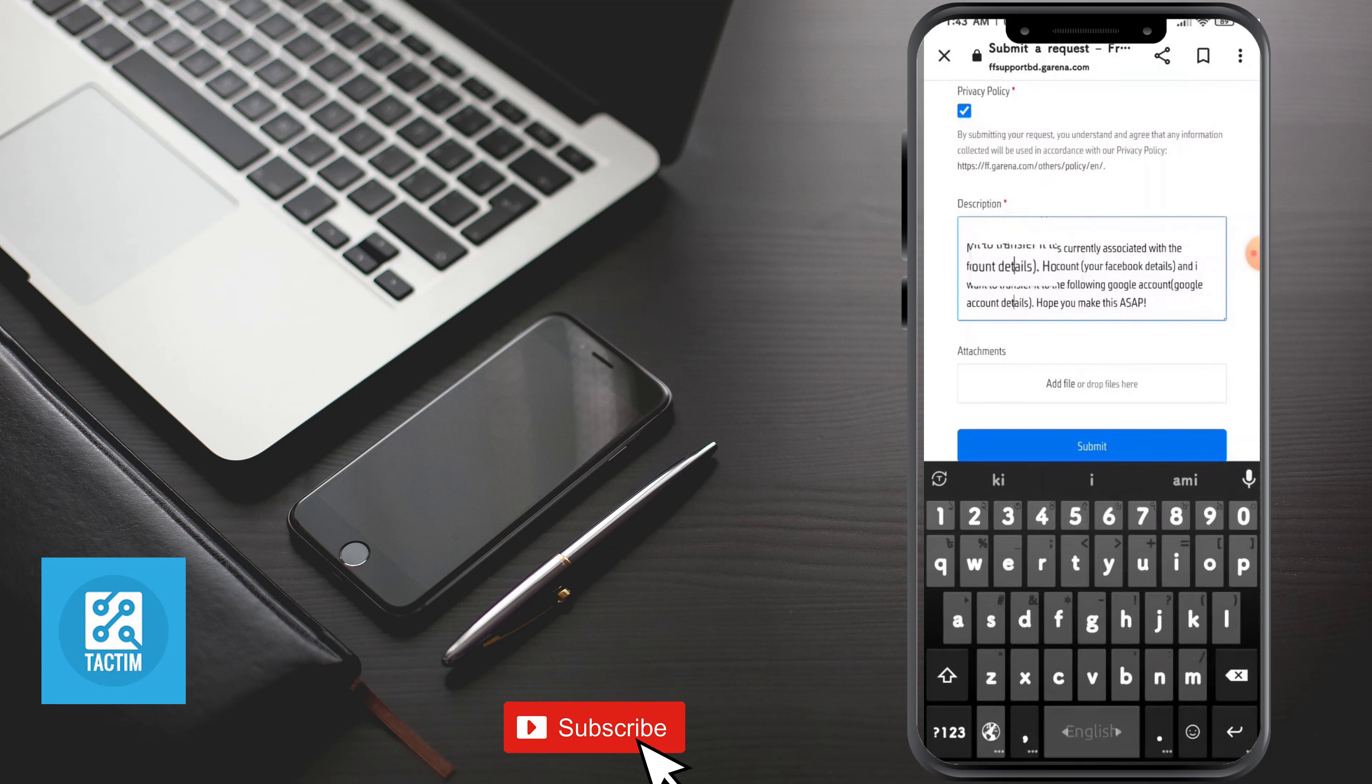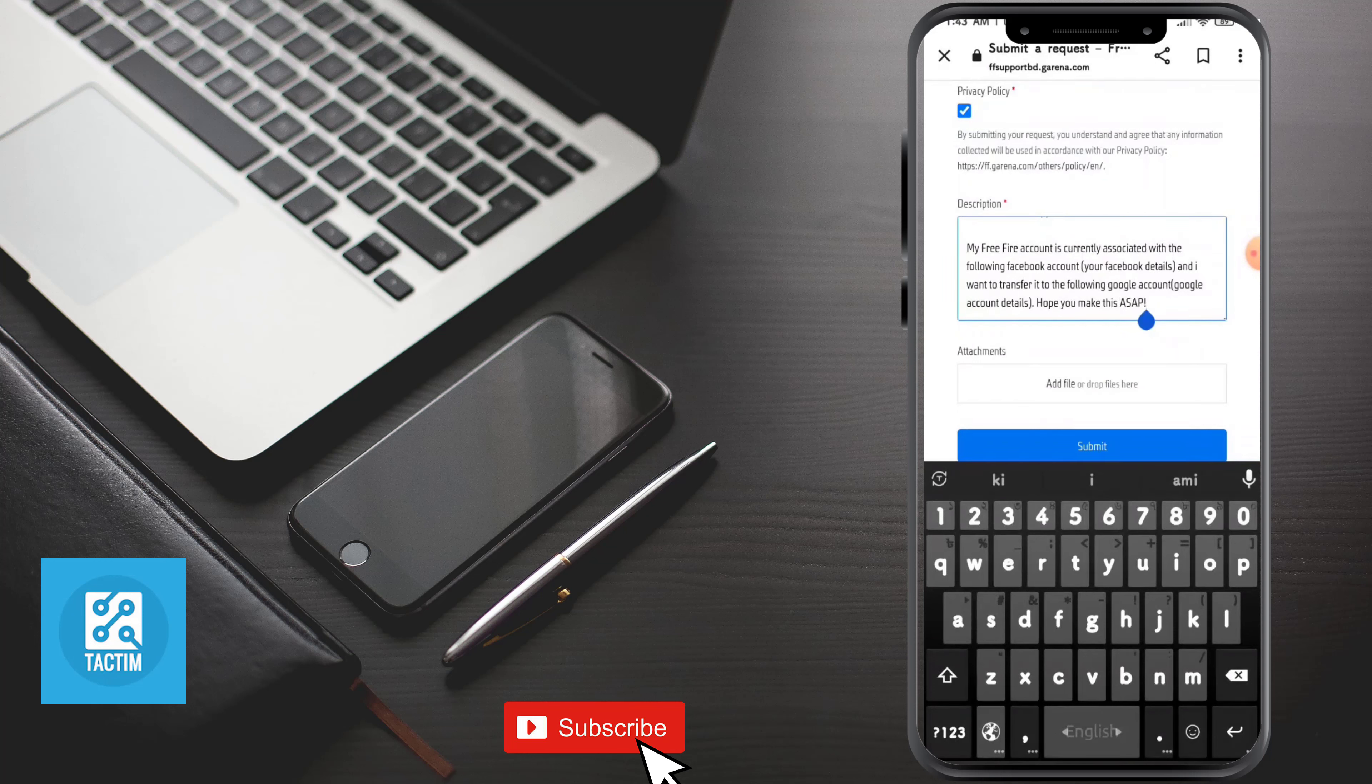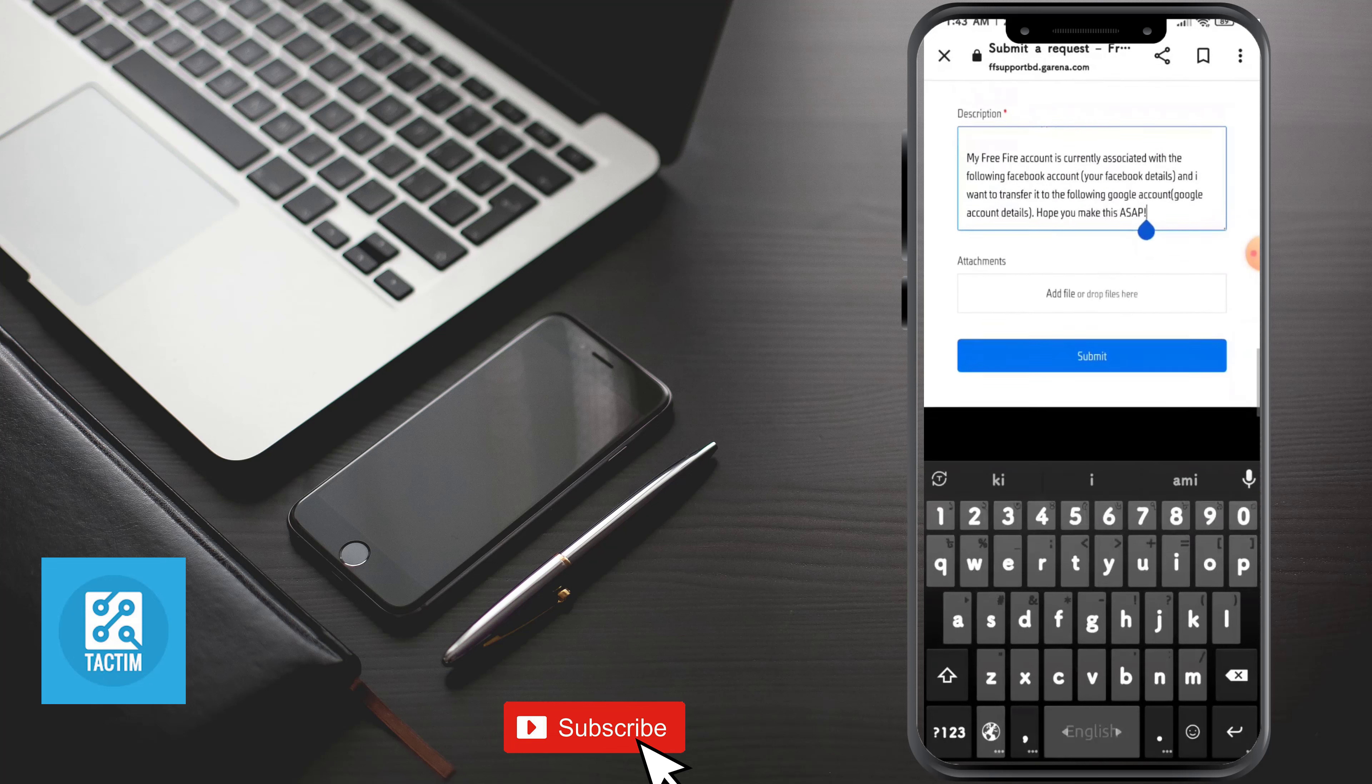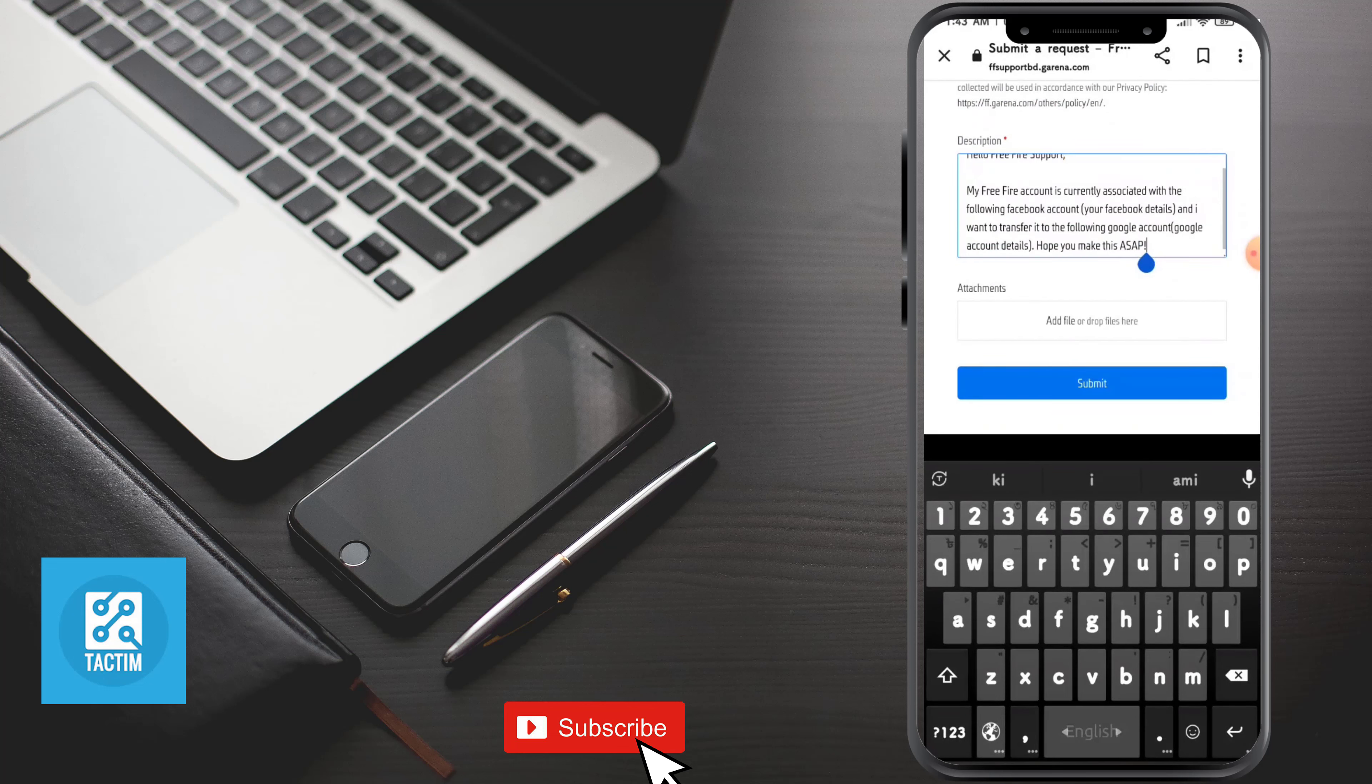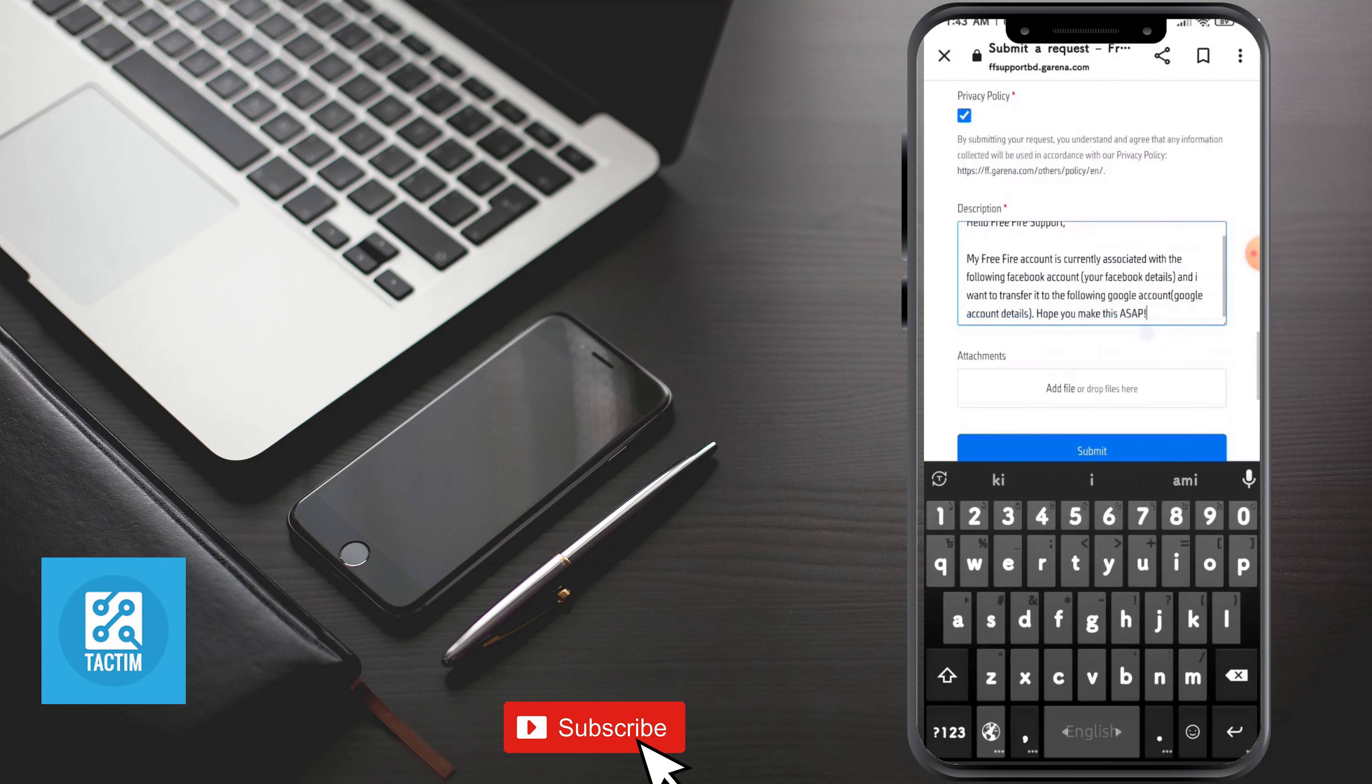After that, just submit it. You can also add a file of your Free Fire profile, and after submitting it they will show you the way or they will try to help you.